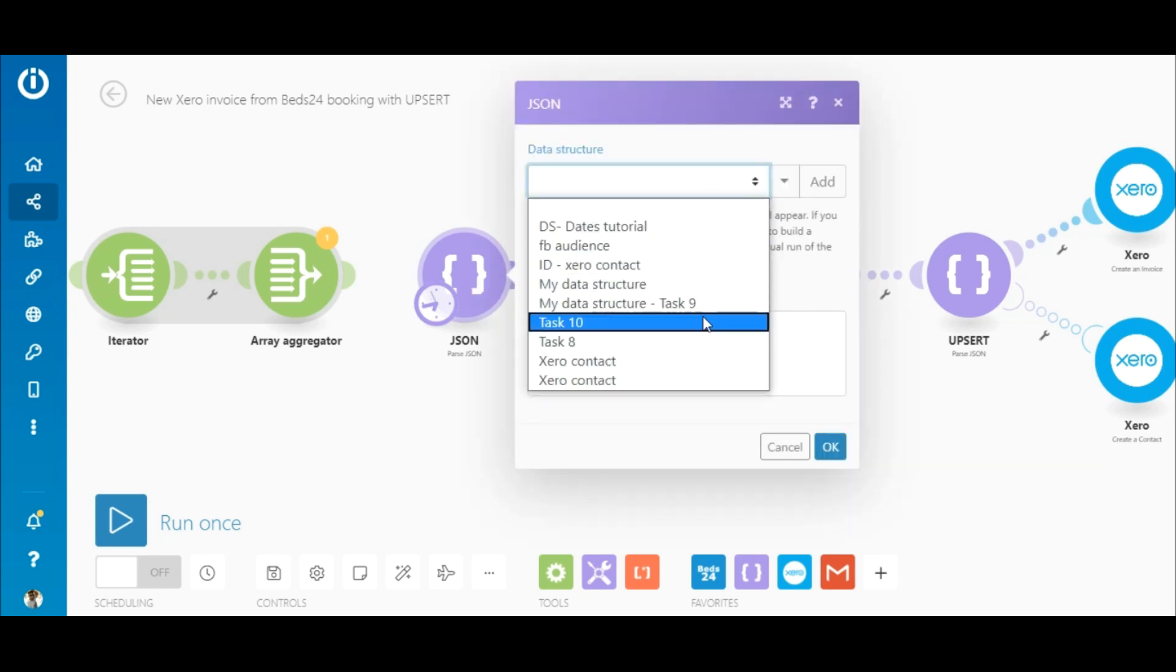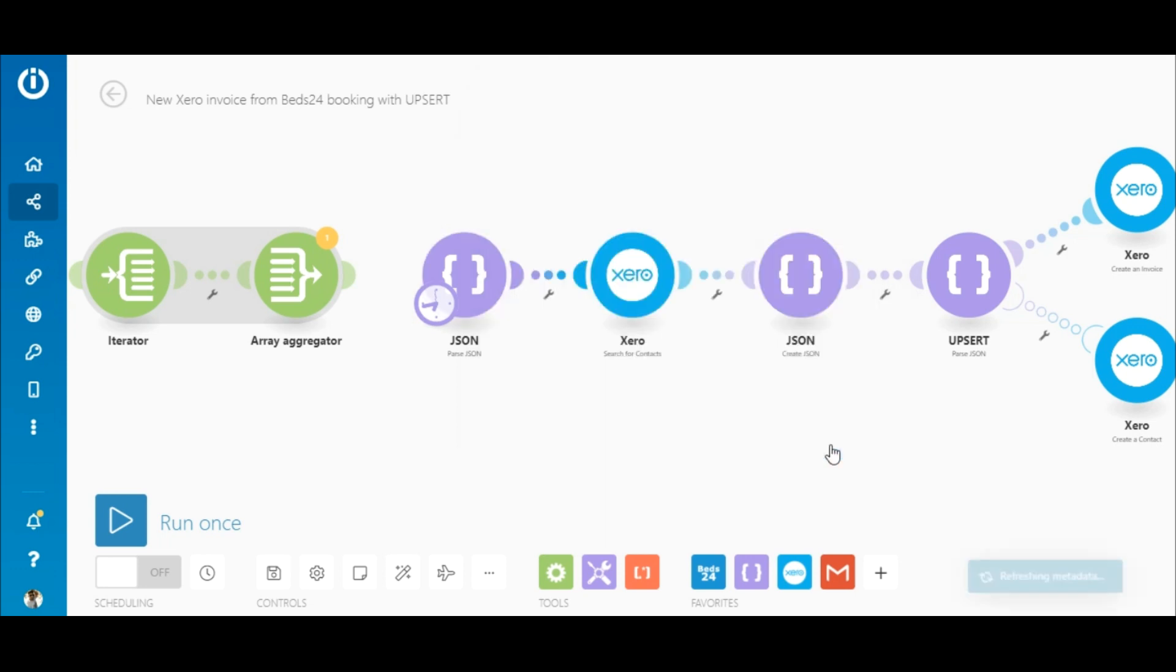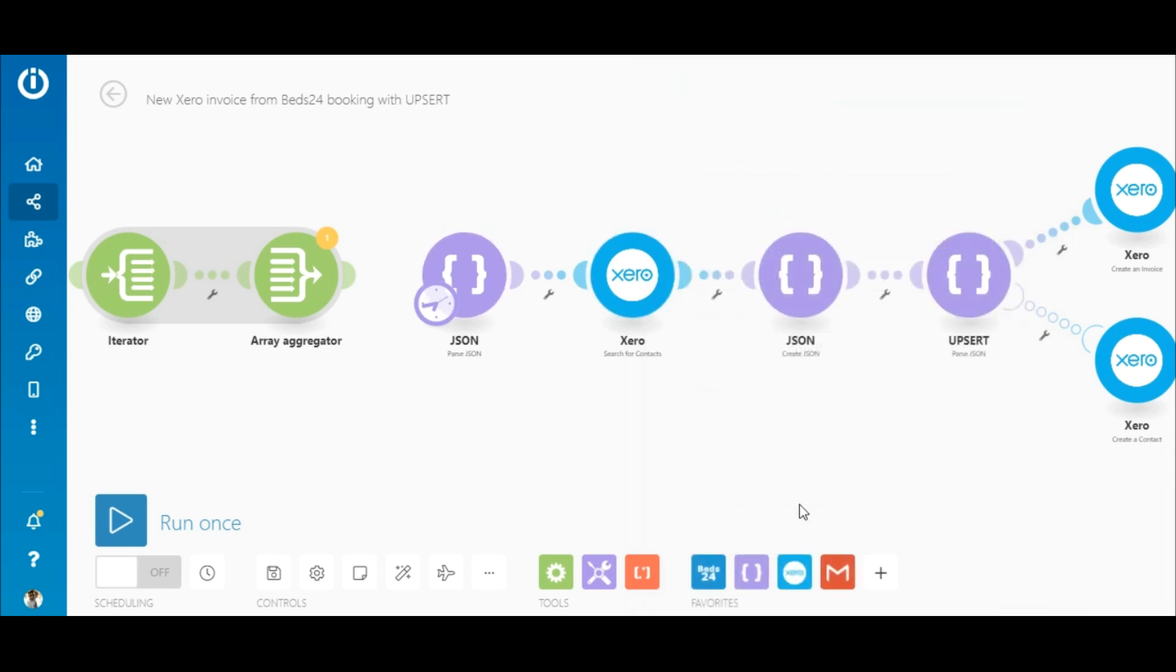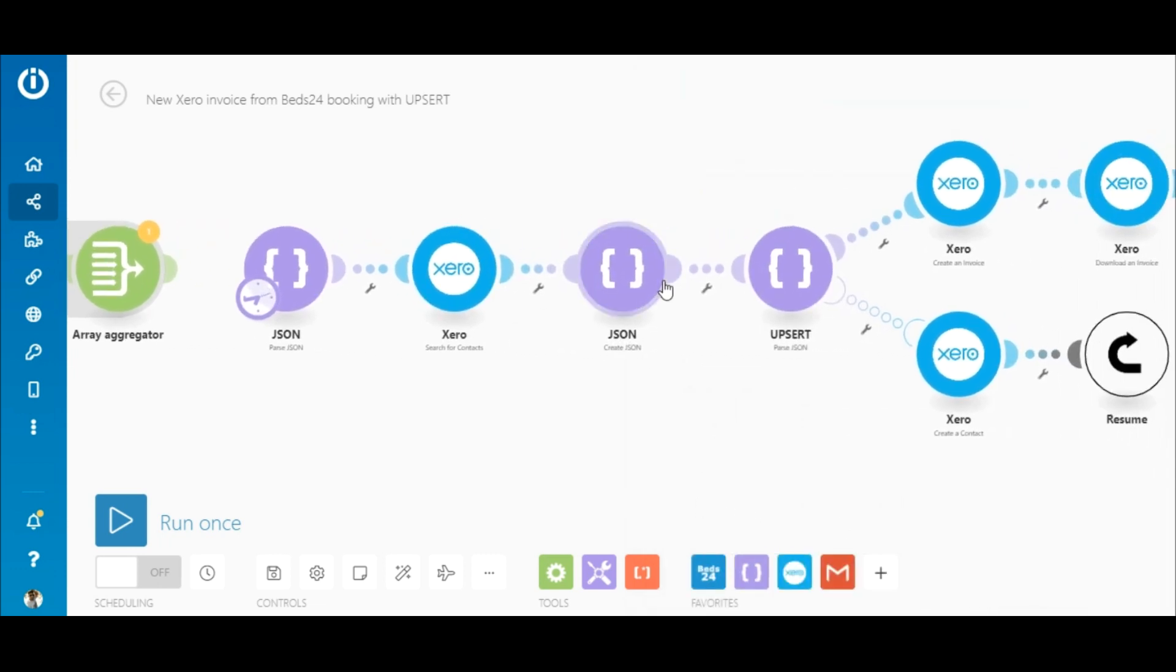The data that I'll use for a contact are email, name and last name. In the Xero search for contacts module, I'll map the email element in the condition field so that it searches for the email address which is unique to the contact.